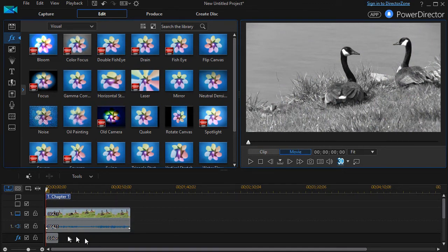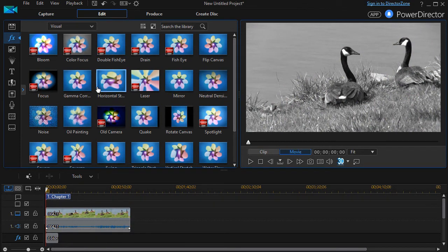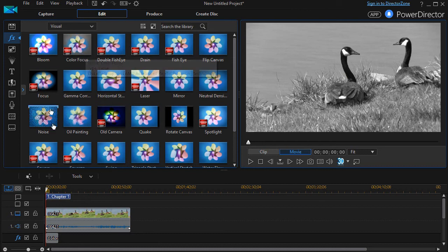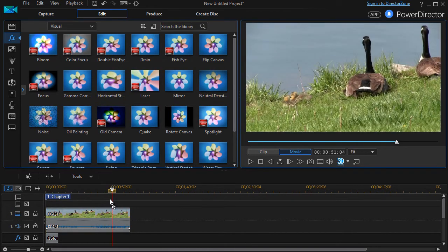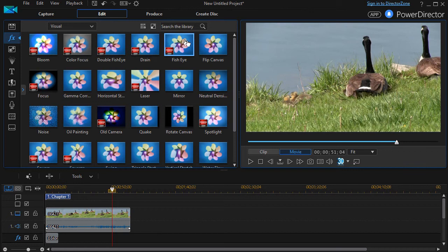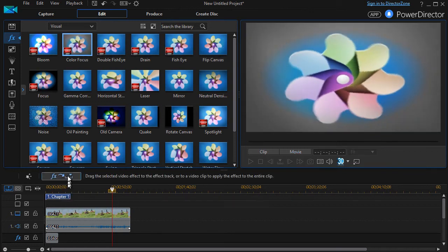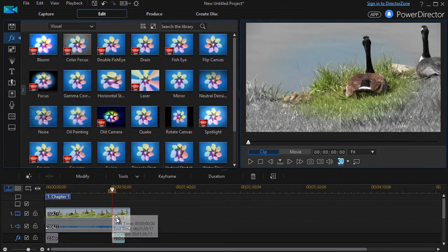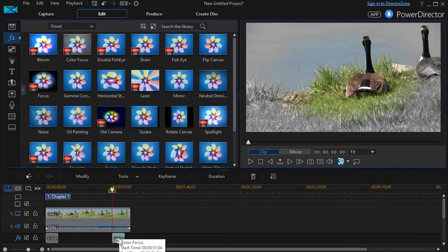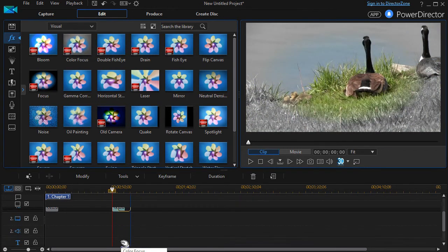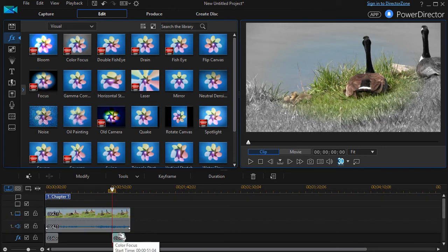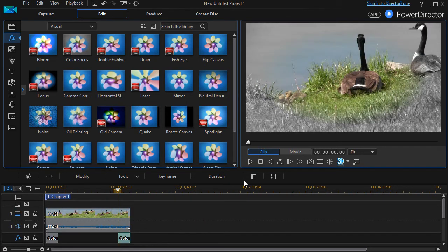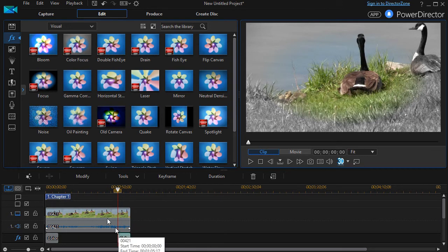Let me go ahead and pause this. We'll go back and we'll take our color and we'll move it toward the end, and I will click on color focus, insert it there. Now we're going to impact it at the end as well of our shot.